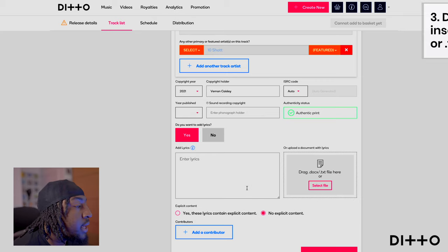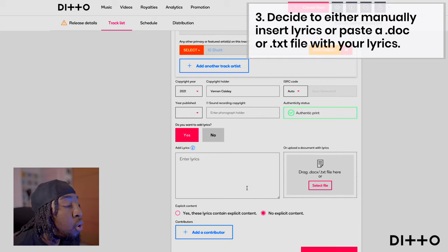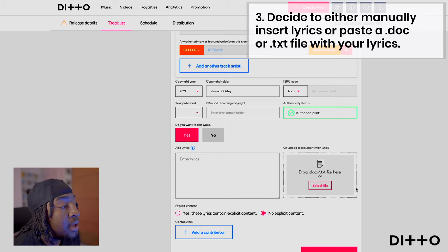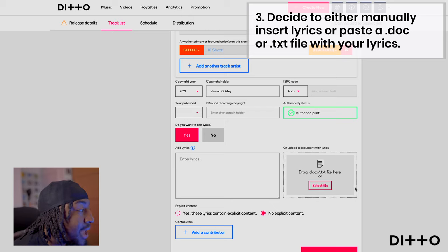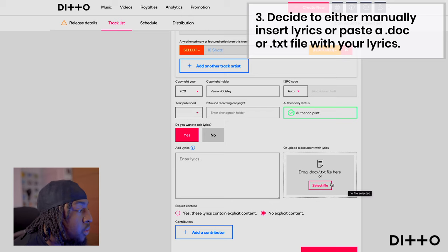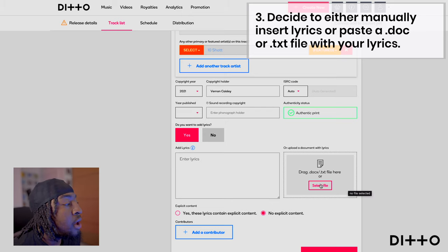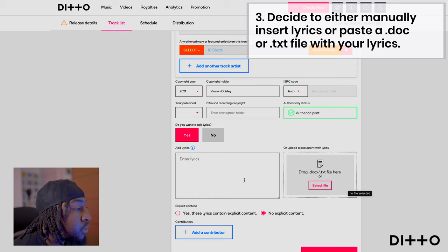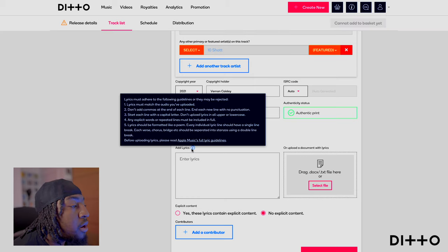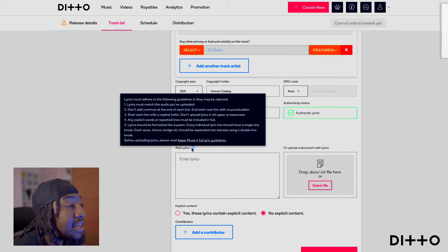Here you have two options. On the left, you can manually import all of the lyrics — you can copy and paste them. On the right, you can drag and drop a document — a .lrc file or a .txt file — right here, or you can select the file, search it, and upload it.